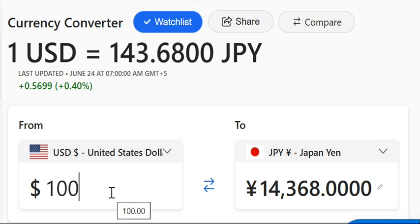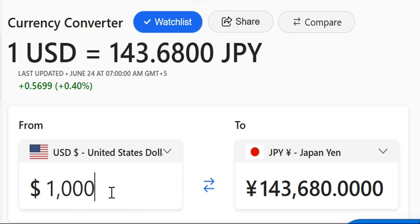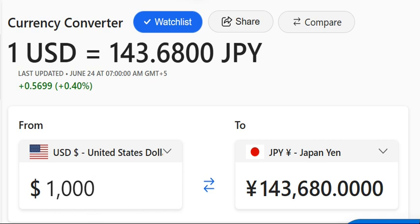100 US Dollar is equal to 14368 Japanese Yen. 1000 US Dollar is equal to 143680 Japanese Yen.